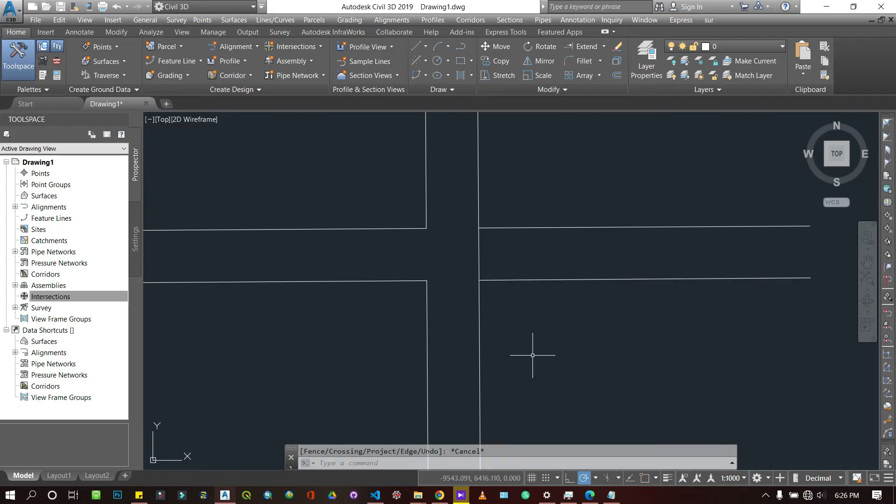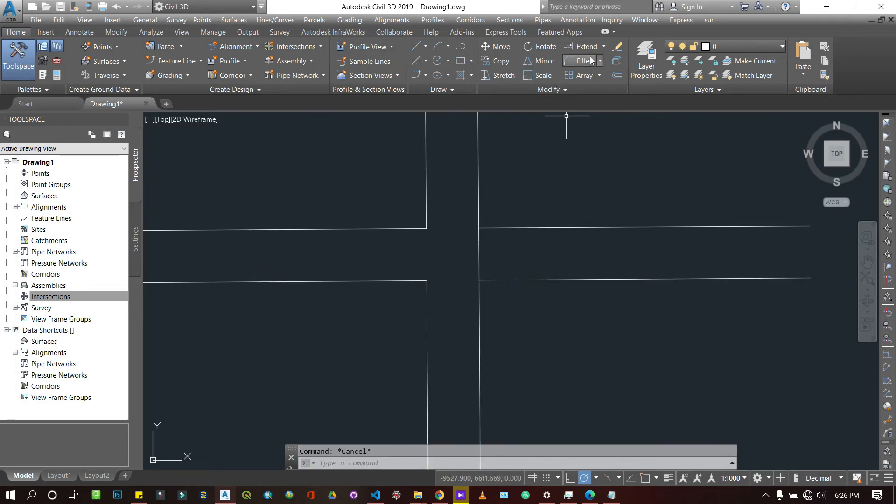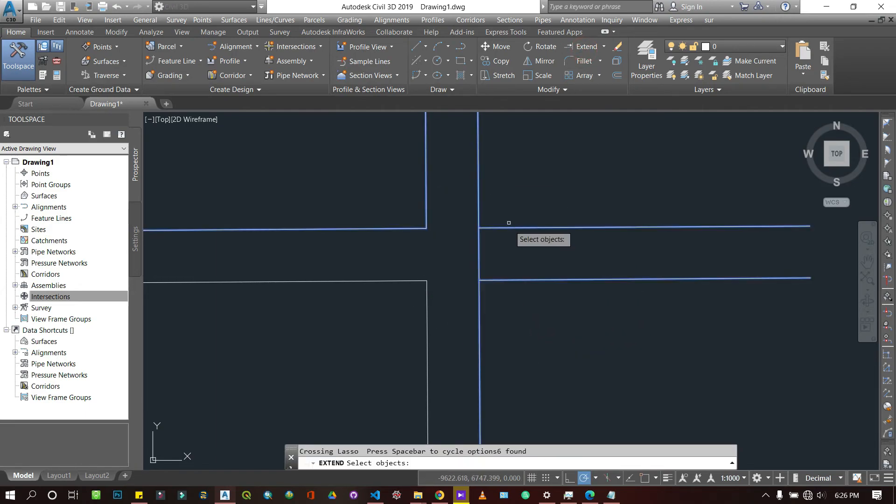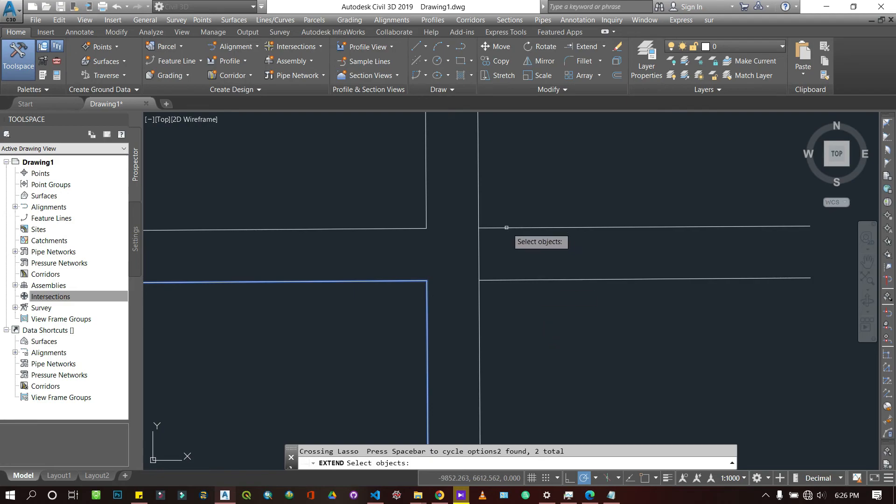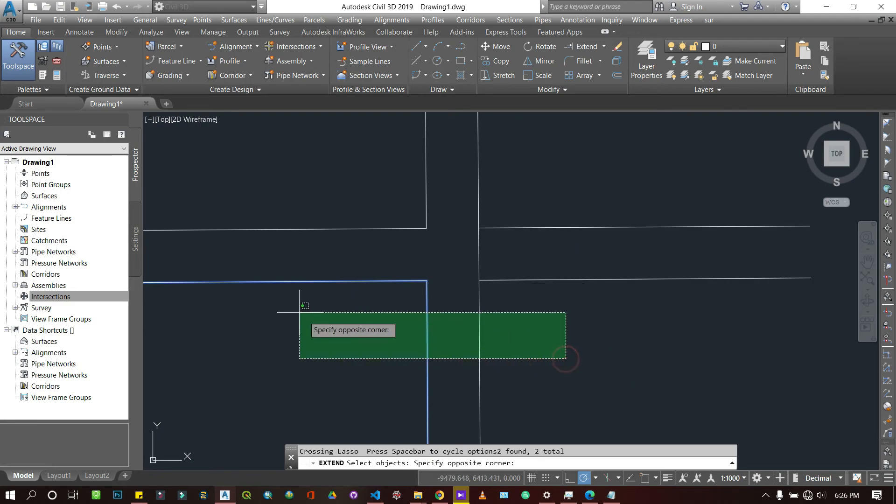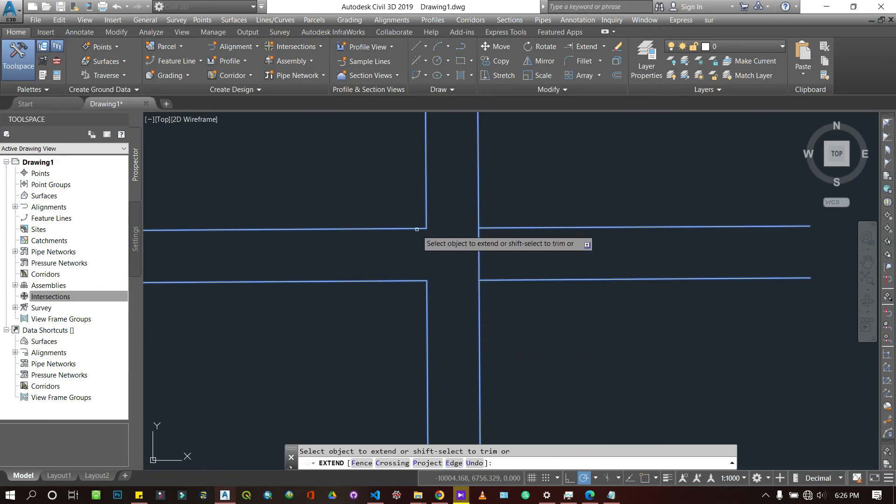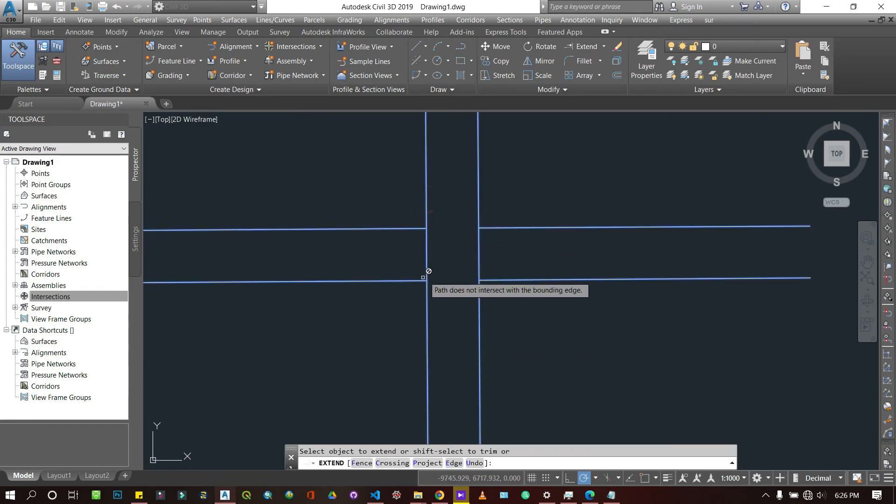I'm going to select extend and I'm going to select all of them as my reference lines. When I press Enter, now I can extend this guy to here, extend this guy to here, extend this guy to here.